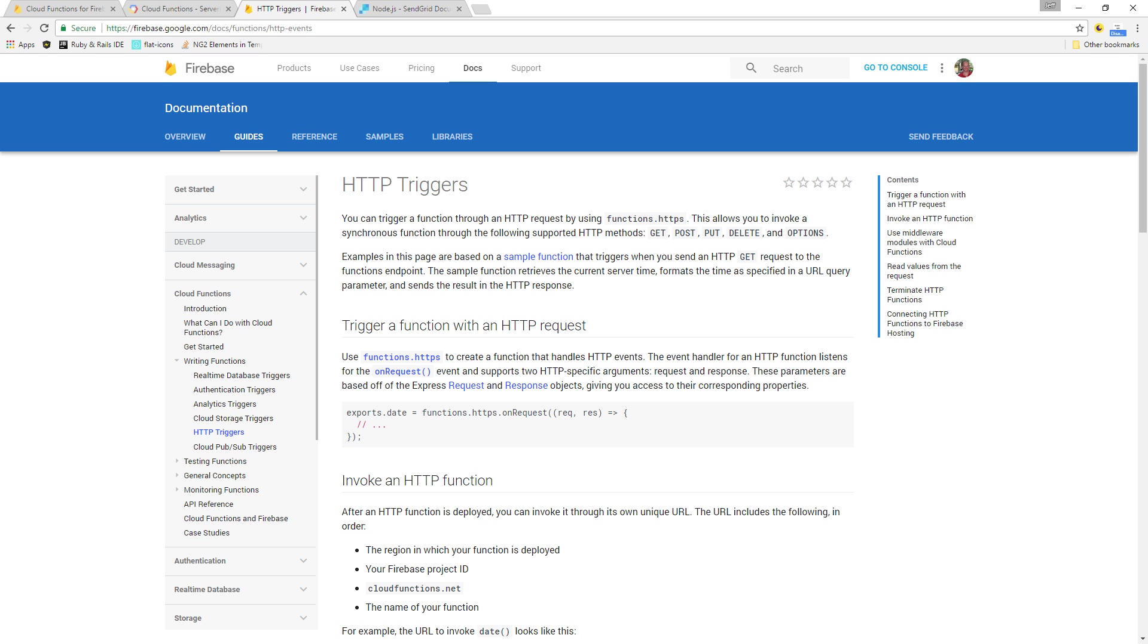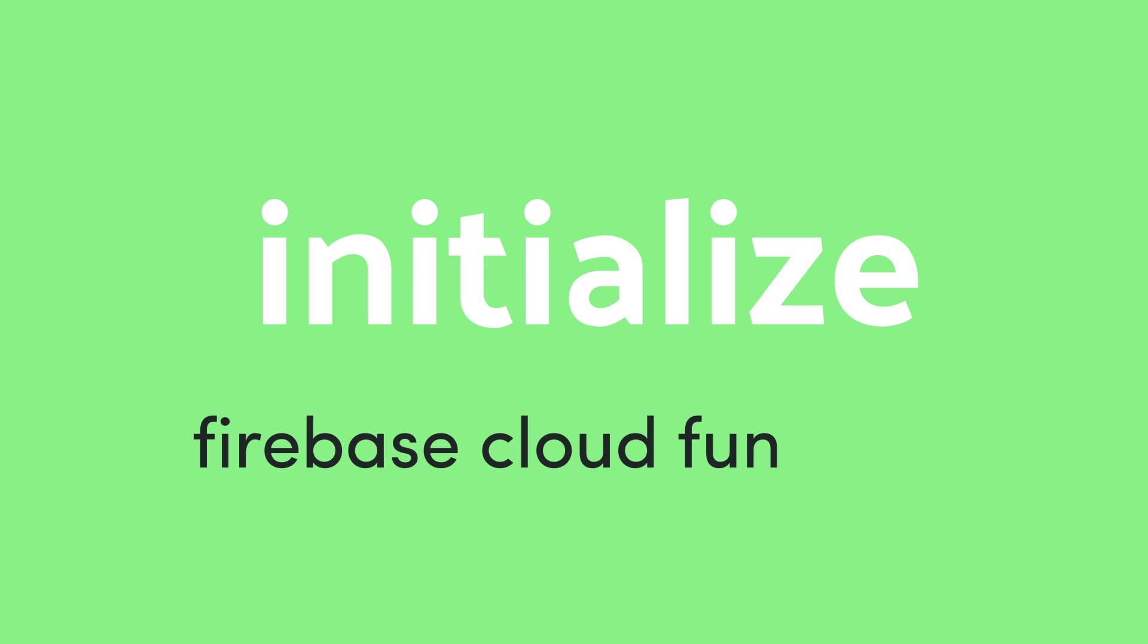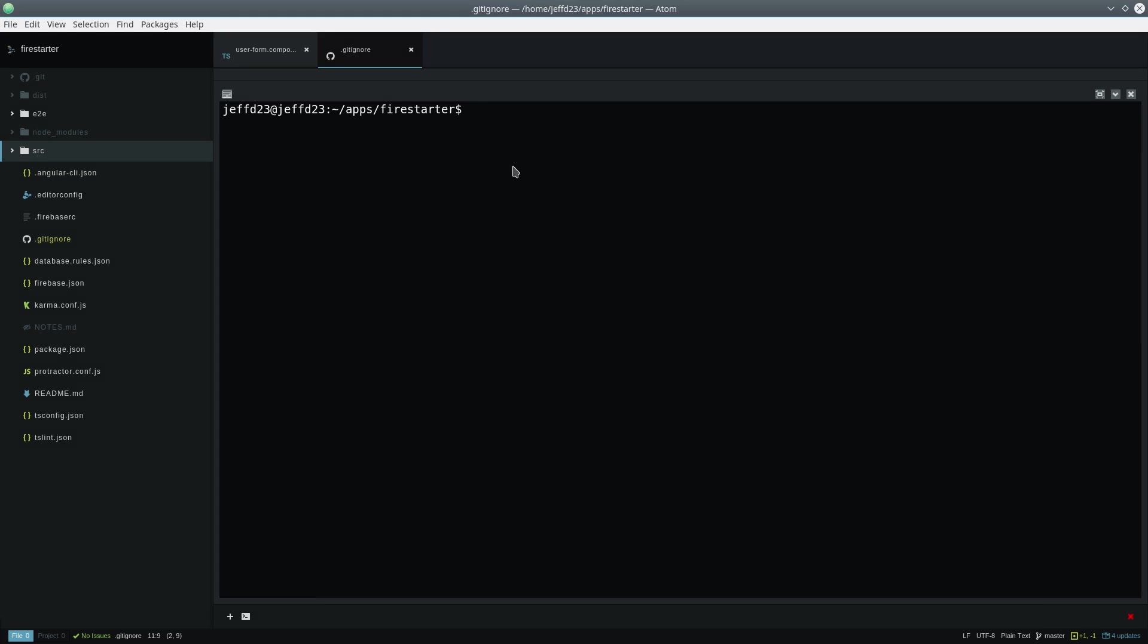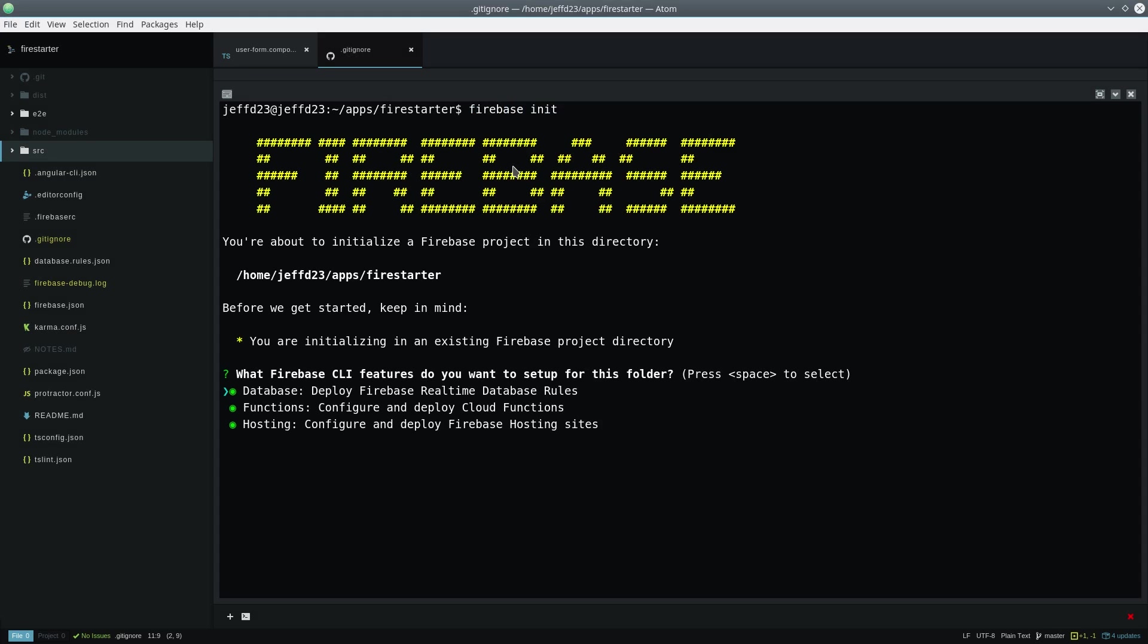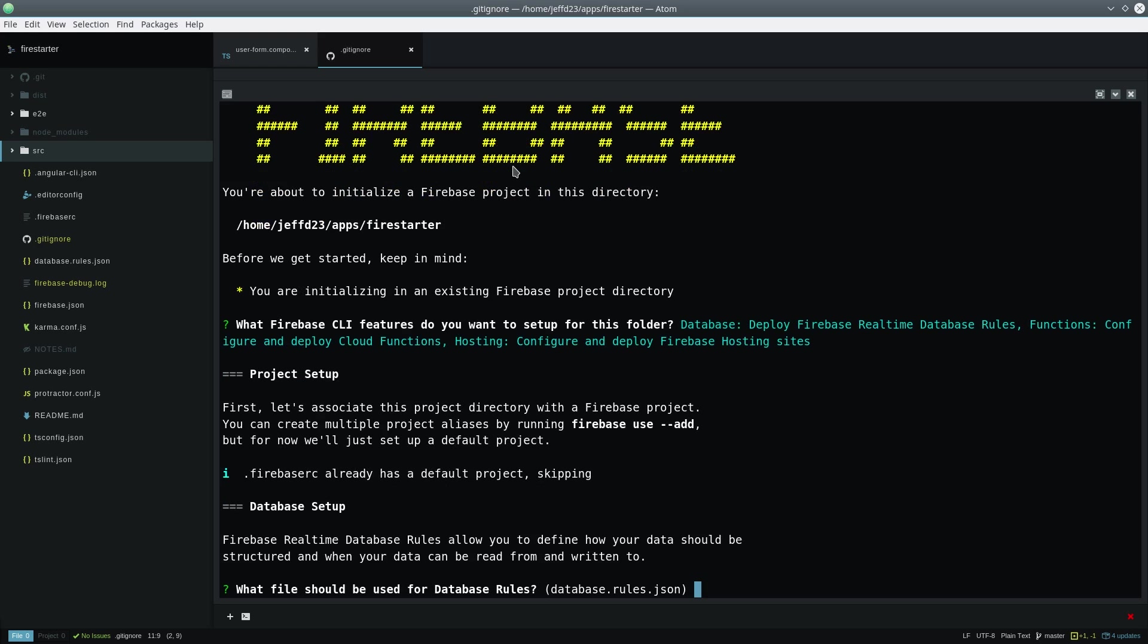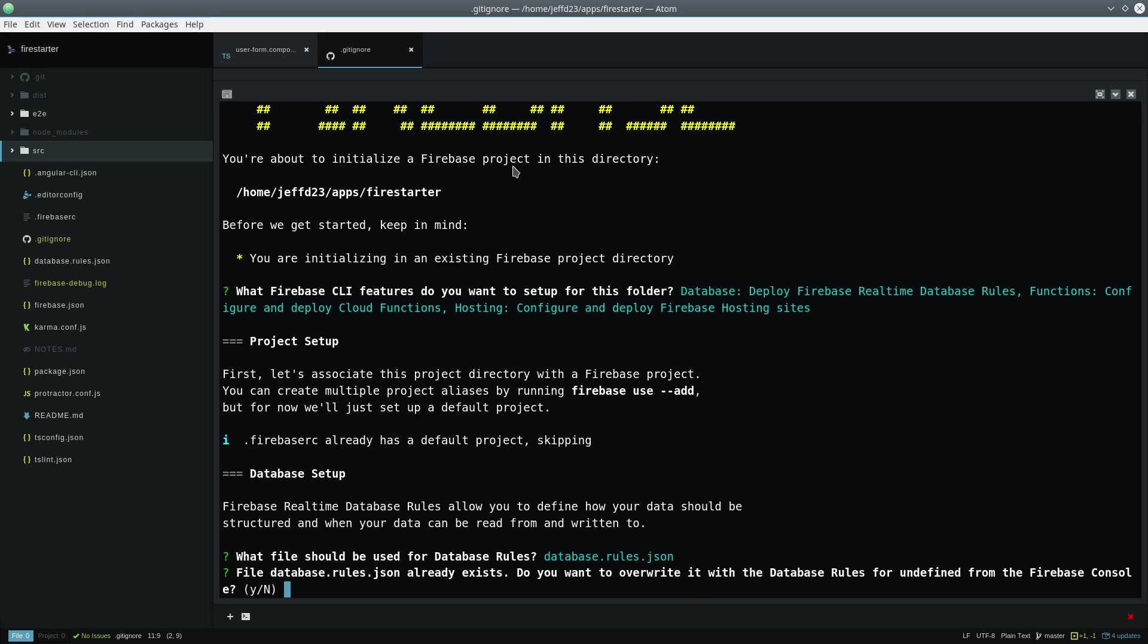At this point I'm assuming you have an Angular app started with the firebase tools package installed. Start by running the firebase init command and then scrolling down to functions. This will create a functions directory and give us an index.js file, which is where the functions are defined.